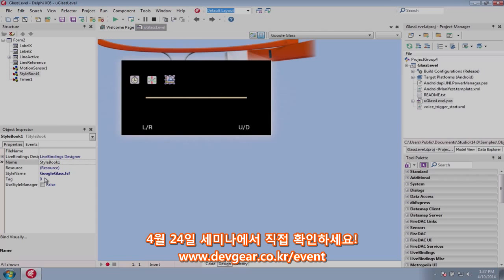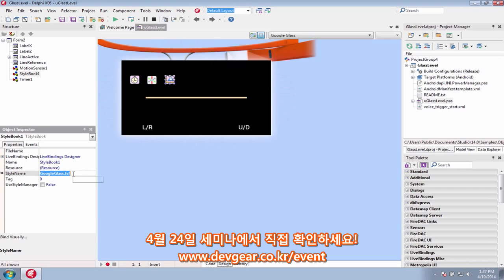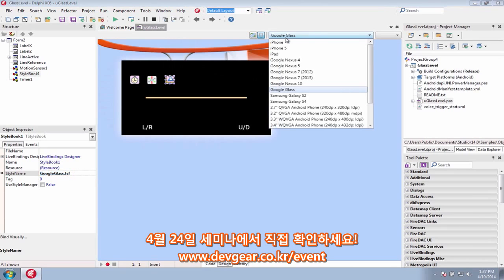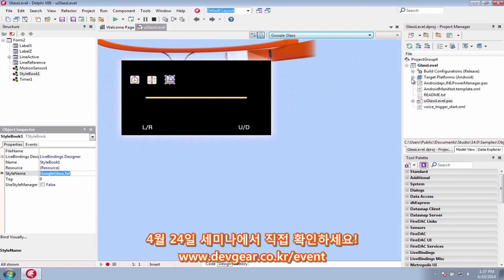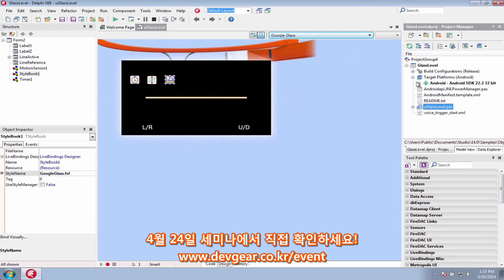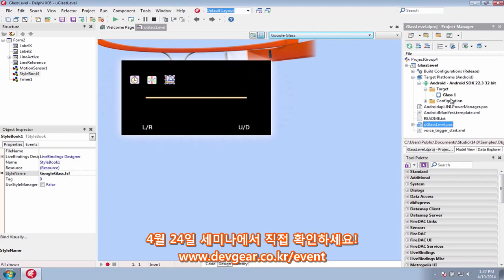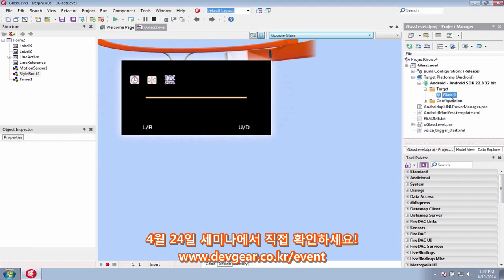Multi-device application development now extends beyond PCs, tablets, and smartphones to wearables. Create Android apps that run on Google Glass. The new custom style with Google Glass is optimized for the Google Glass look and resolution, and also included in the IDE is a new Google Glass device designer template.